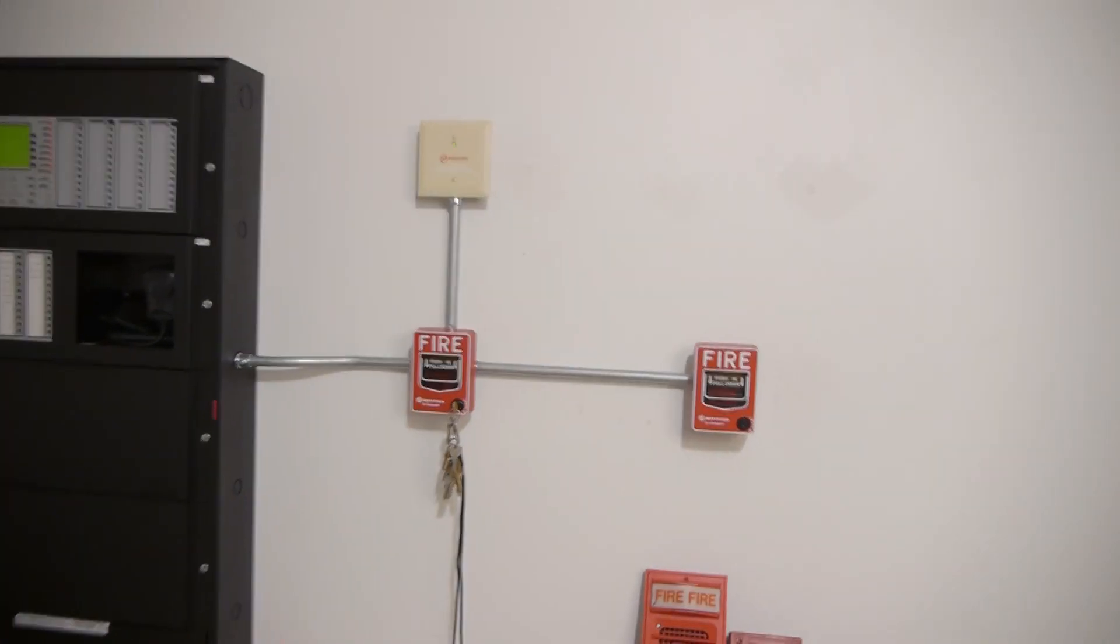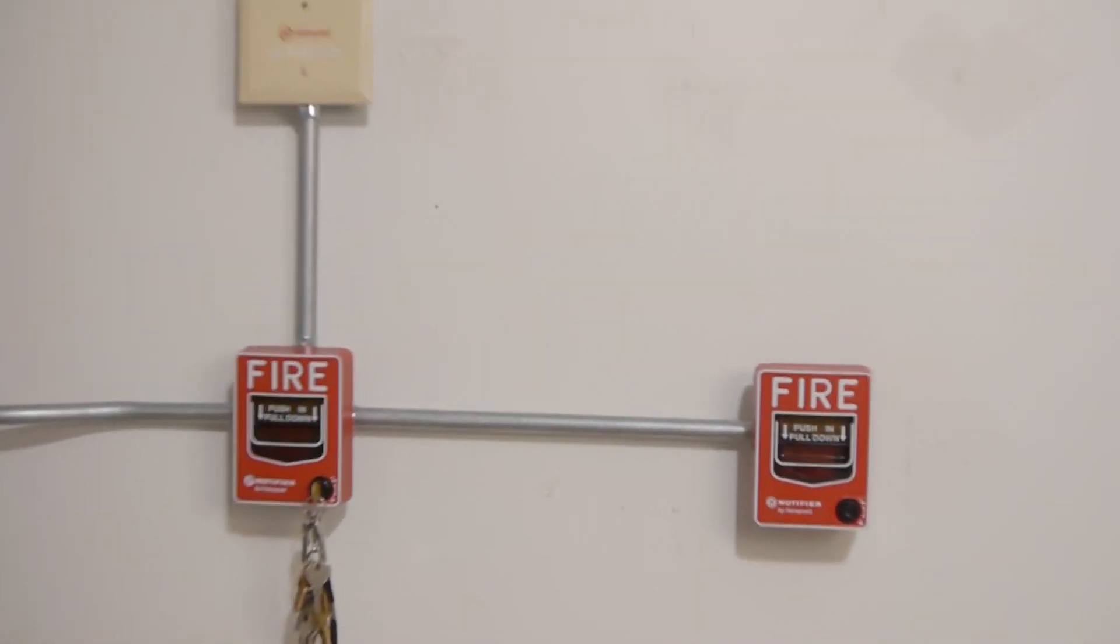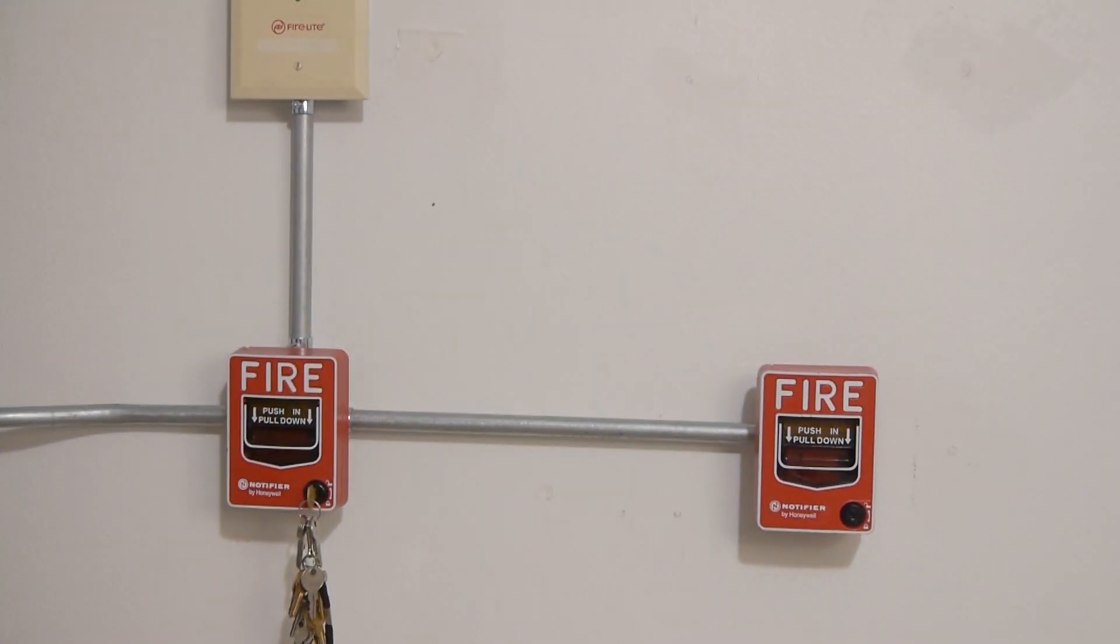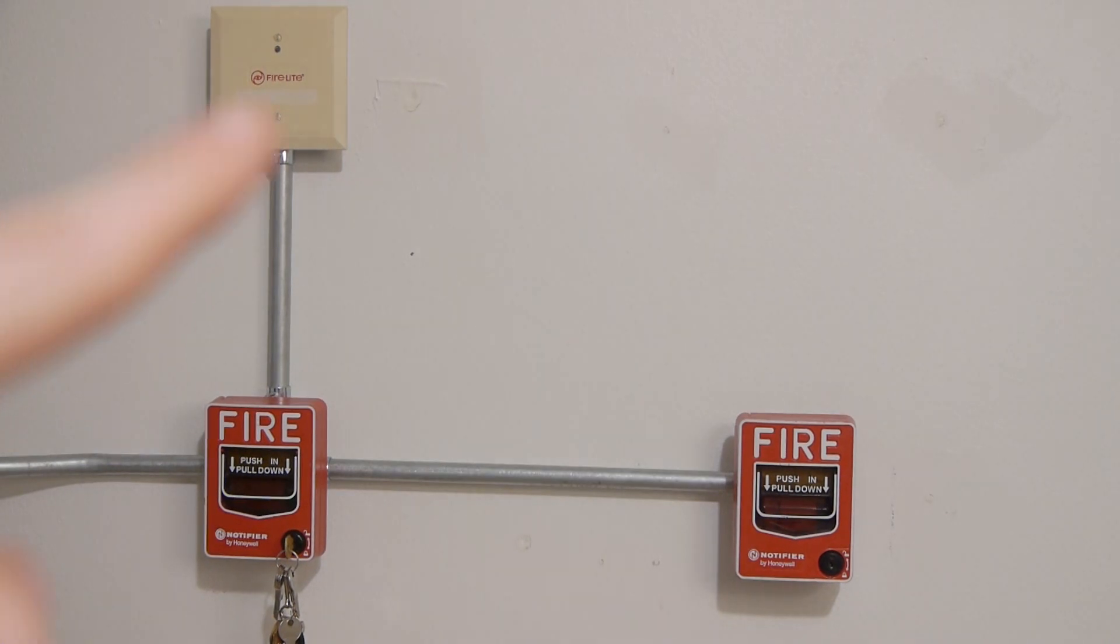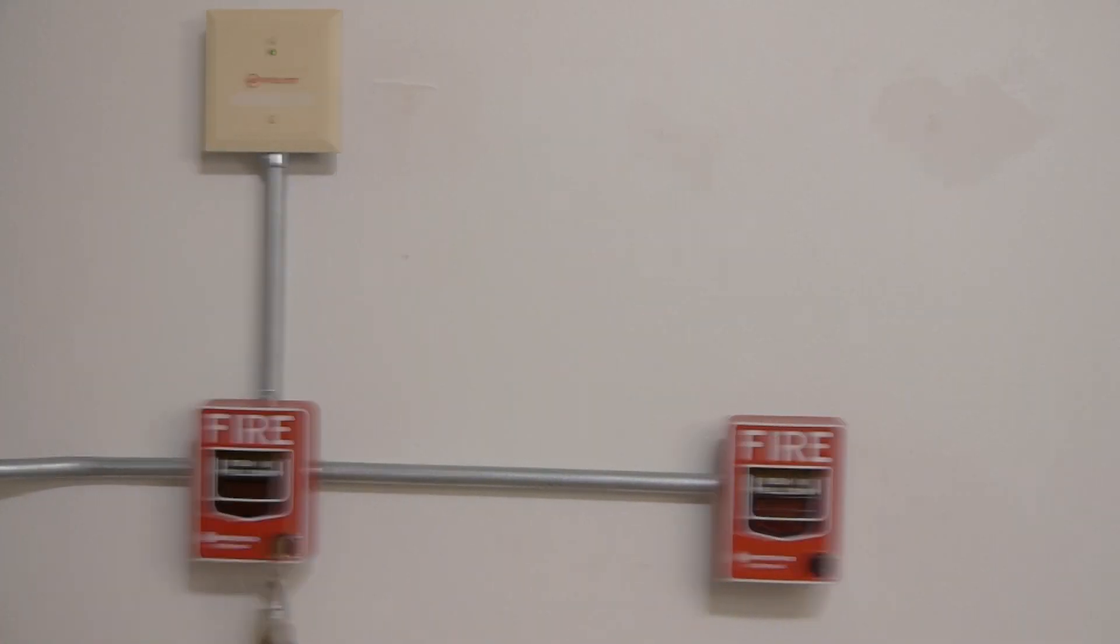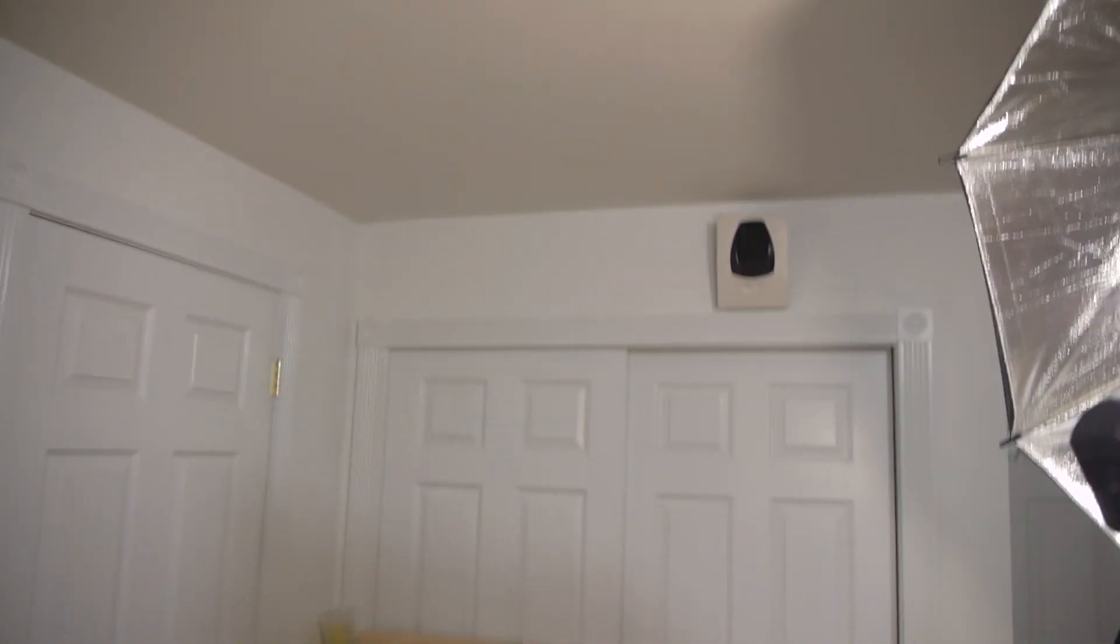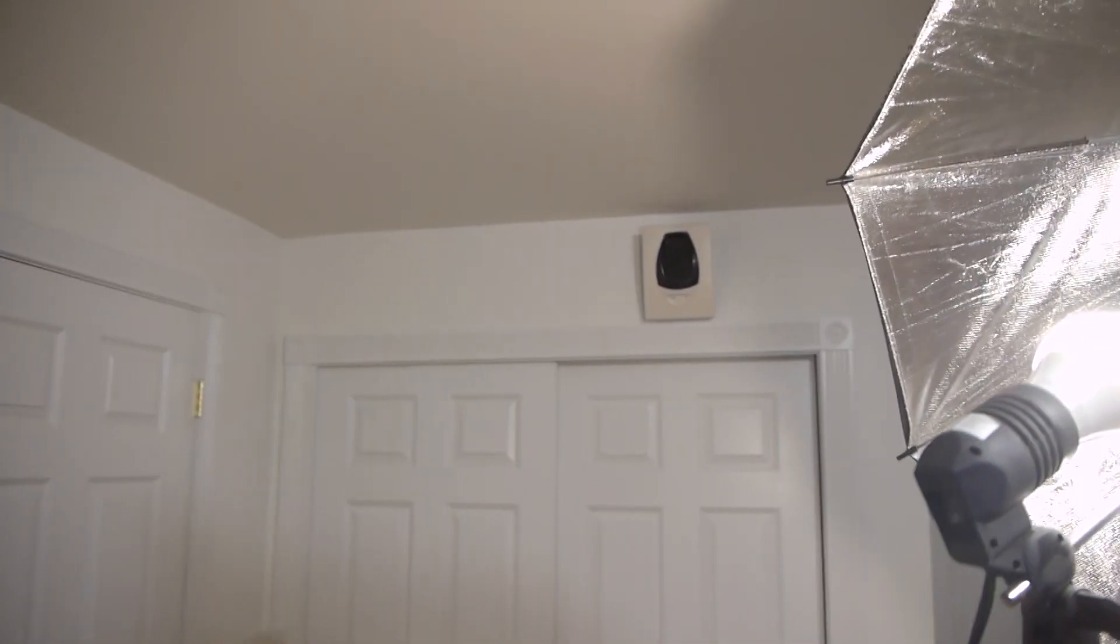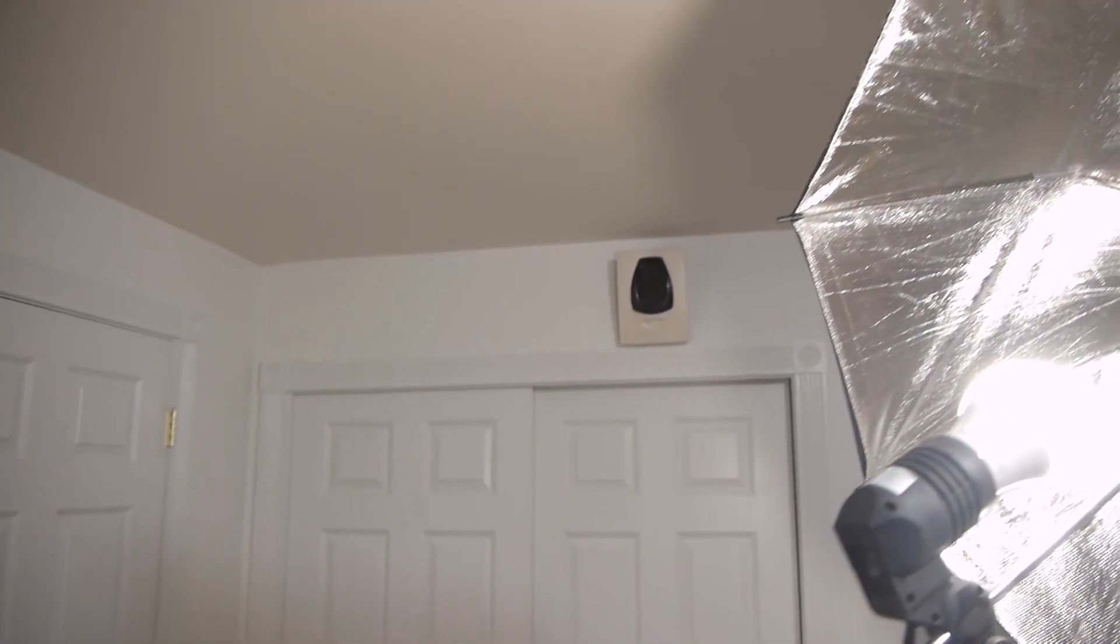For devices, we have two Notifier NBG-12LXs and a FireLite monitor module, which is running on FlashScan just fine. And that monitor module is actually monitoring a System Sensor conventional beam detector.